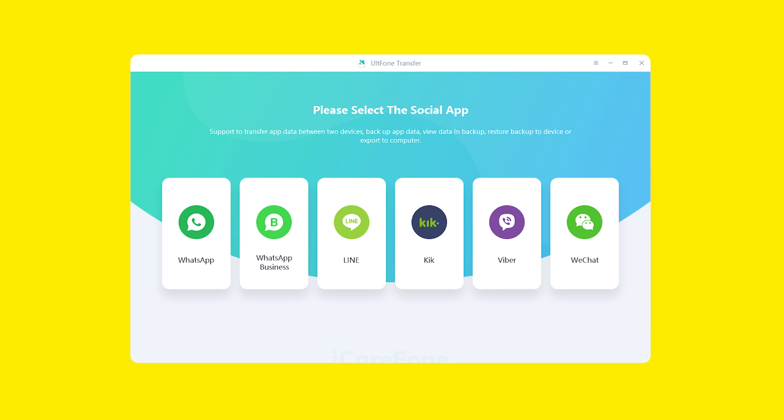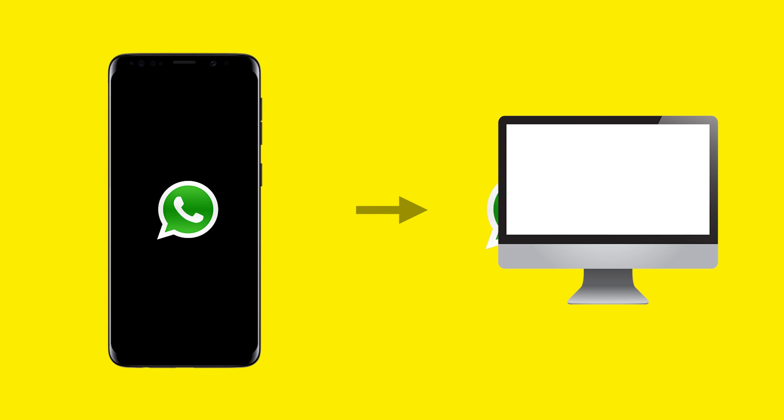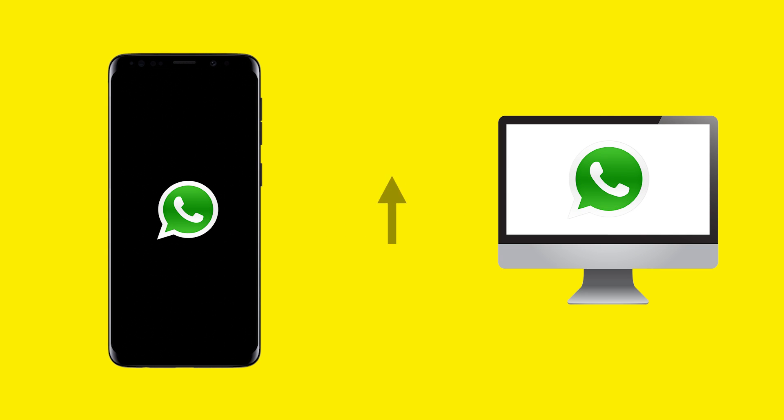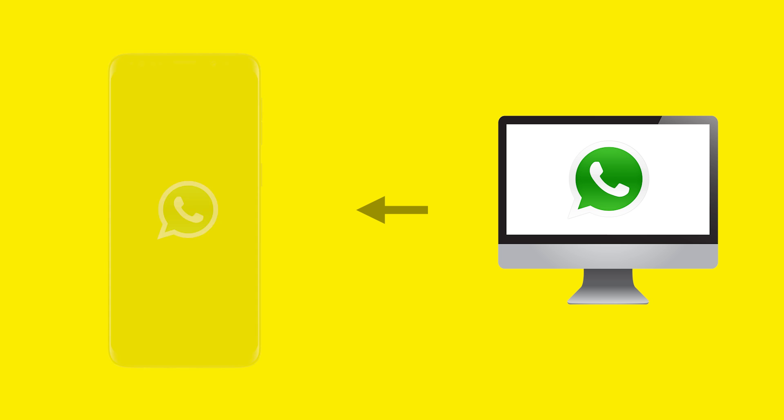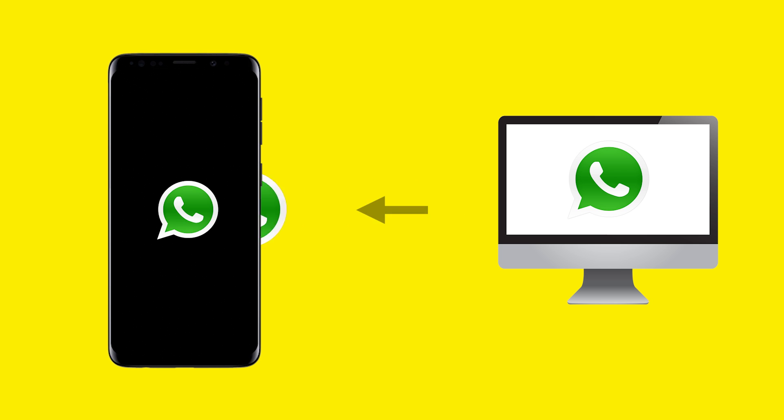You can easily backup and restore your WhatsApp data using Alphone WhatsApp Transfer. This professional tool allows you to backup your data to your computer and restore to your device again without worrying about storage or a Google account. You can even restore your data to another device. The application supports all major Android devices.